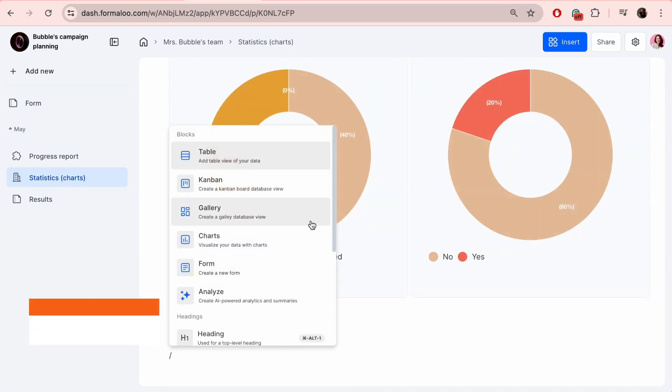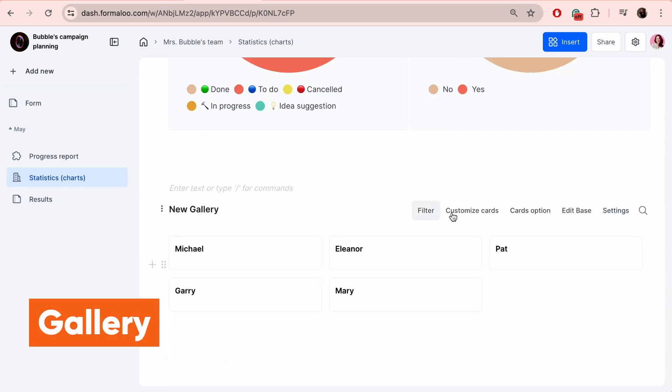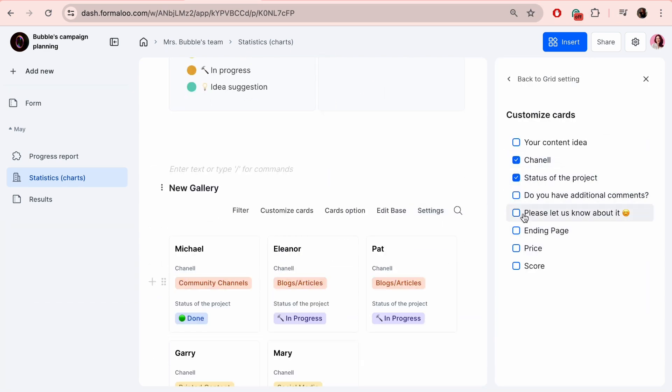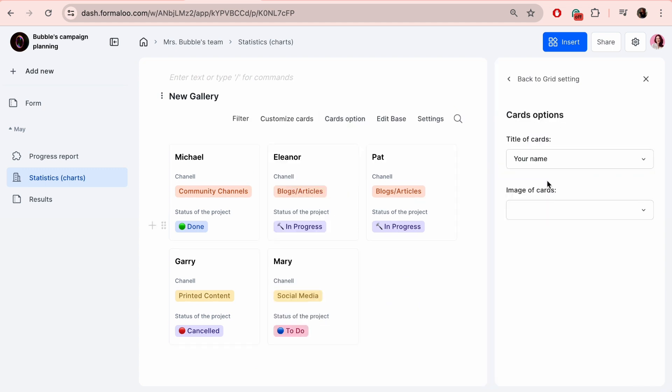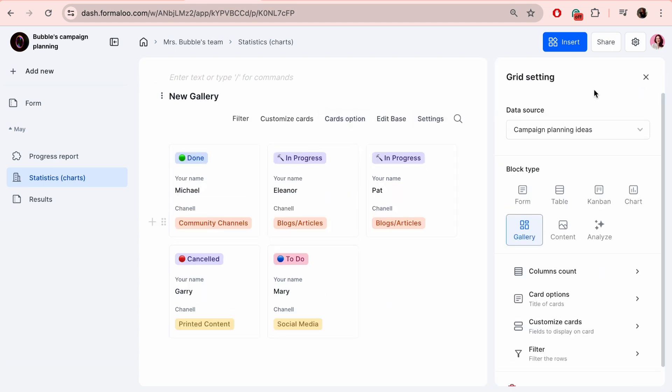Just like Kanban, Gallery View is more advanced since you must specify which fields you want to show on the board's cards and which field you want your data to be grouped by.